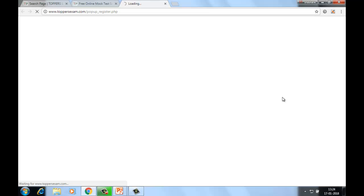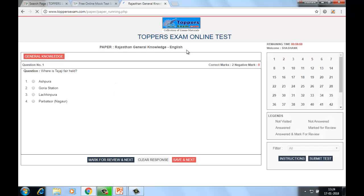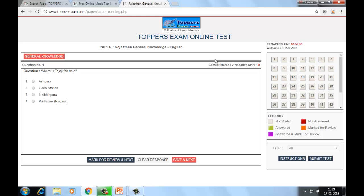your email address, your contact number. Submit your details. To attempt the free test, you have to check the box 'I am ready to begin'. This is how you can give a free online test on our site.